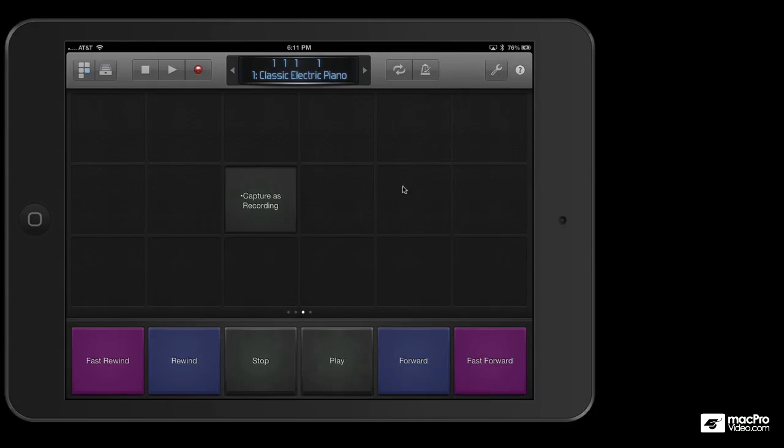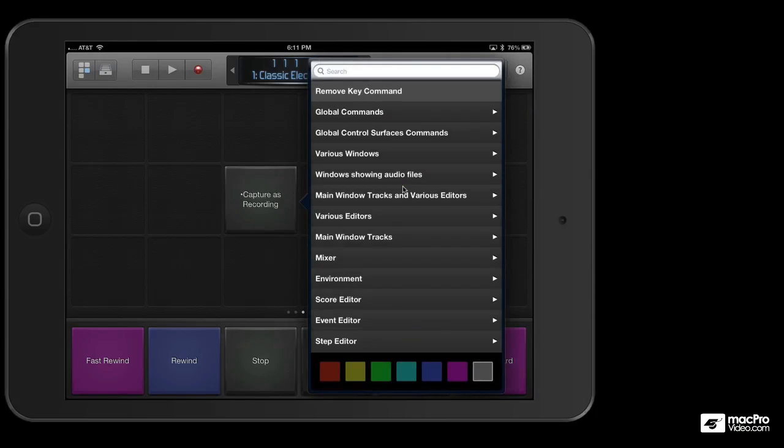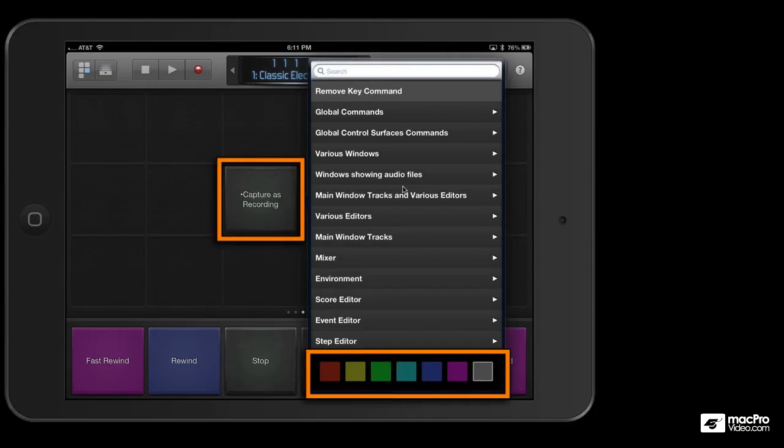Now to customize an existing command, you tap it with two fingers and you can colorize it or change it to a different command if you want.